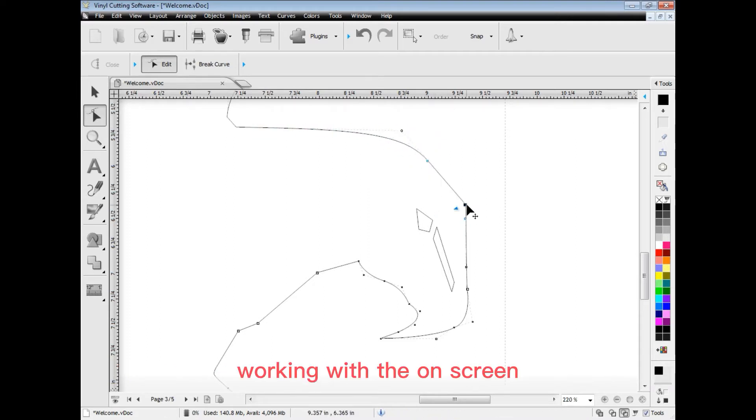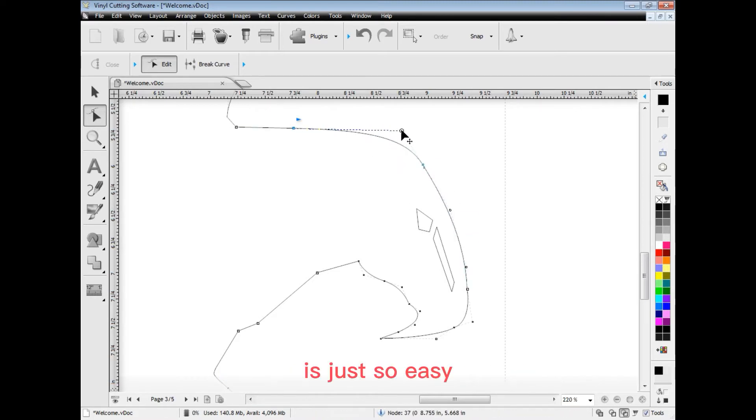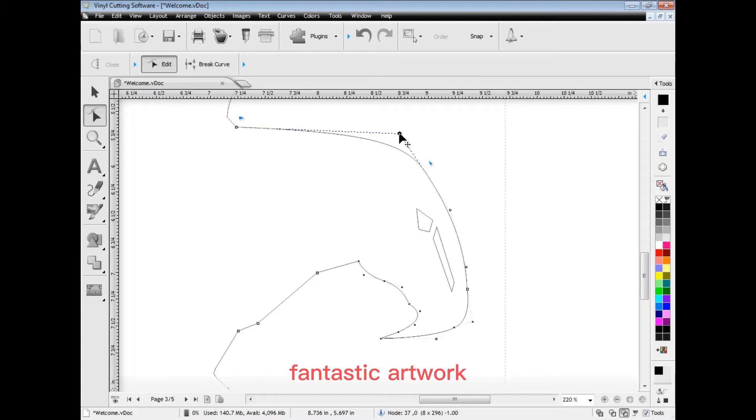Working with the on-screen node controllers in wireframe is just so easy and these allow you to create and develop fantastic artwork.